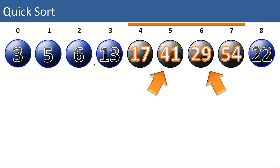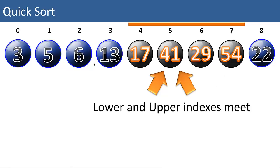Now we can move both pointers in. Is 41 greater than the pivot? Yes. Is 29 less than the pivot? No. We move that pointer down. And both pointers meet in the middle.